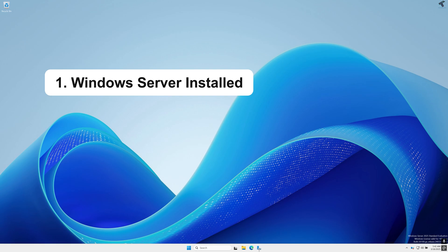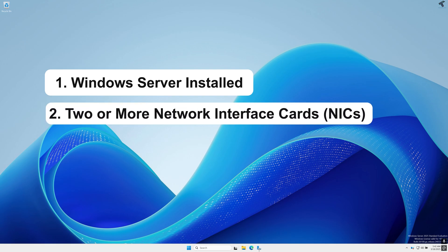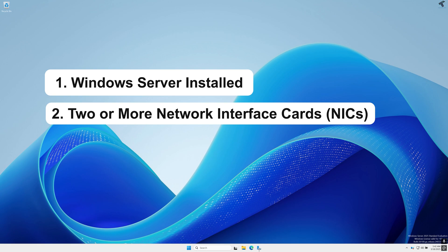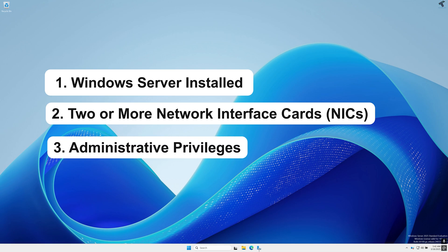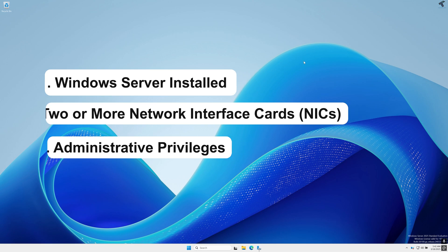Second, your system should have at least two LAN cards - one for connecting to the external network like your router, and another one for internal network to connect additional devices. And lastly make sure that you have administrator rights on the server because this is essential to install necessary roles and configure router features.